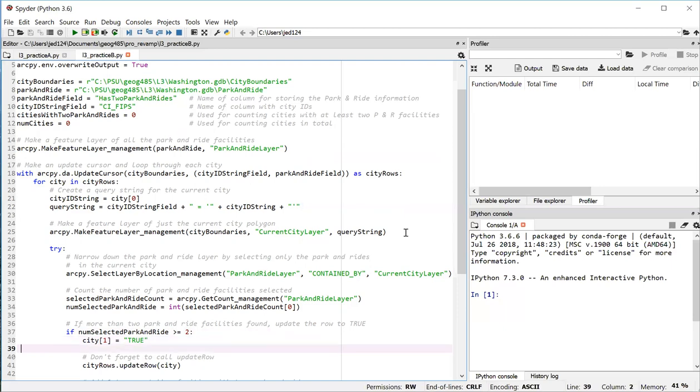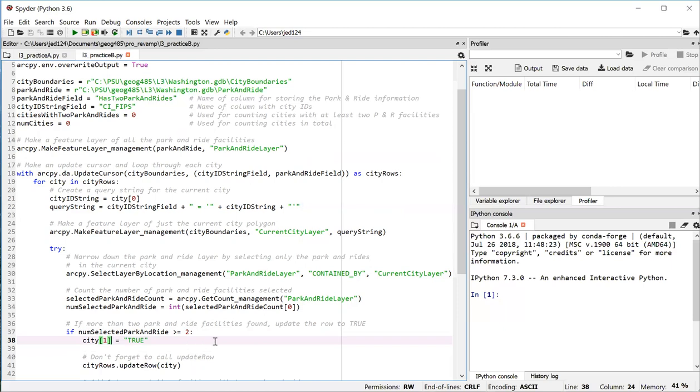So that's where we using our cursor, go to the first item in the tuple, actually the second item, but it has an index position of one and we set that equal to true. And we don't want to forget to call the update row method. So that's so that the change we made just may get applied to the dataset.